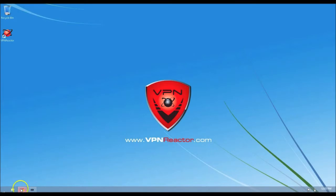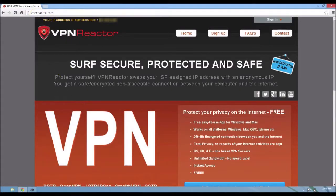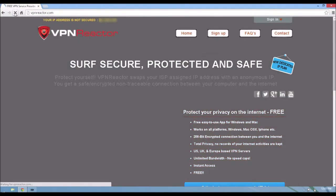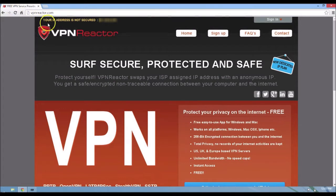First of all, I'm going to go over here to vpnreactor.com and click refresh. So you can see right there, my IP address is not secure.